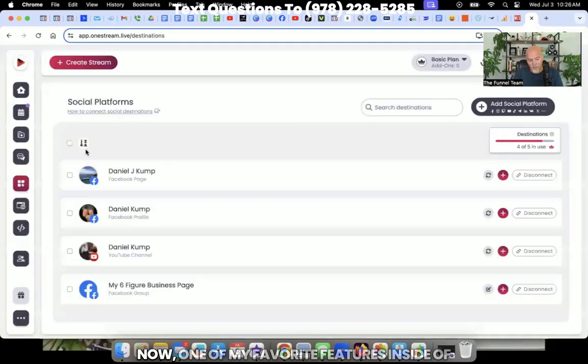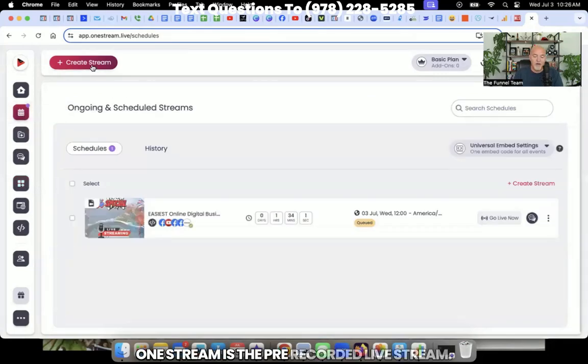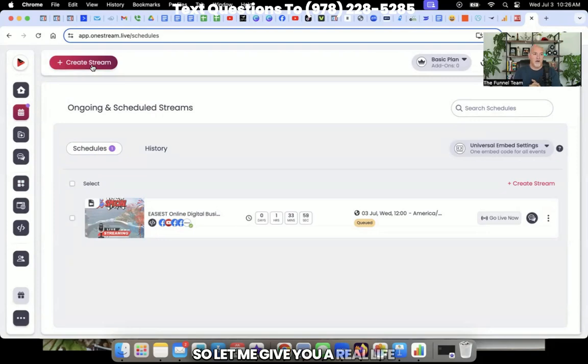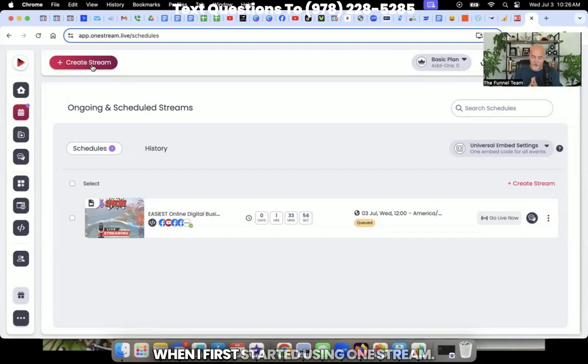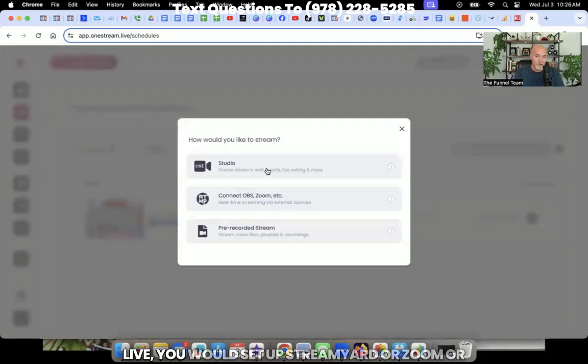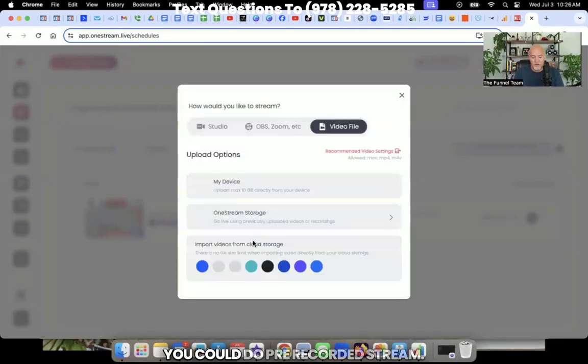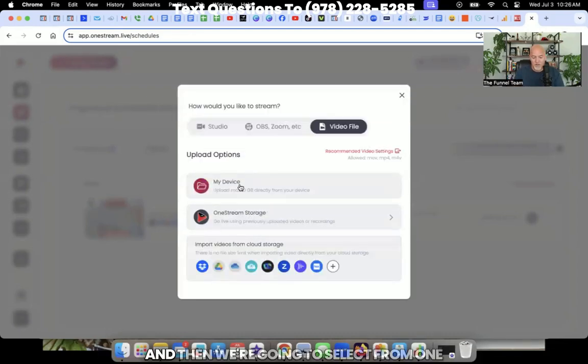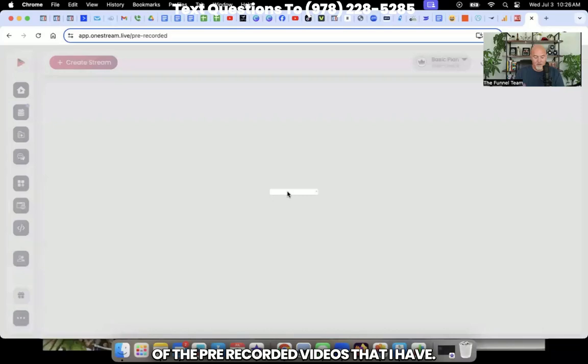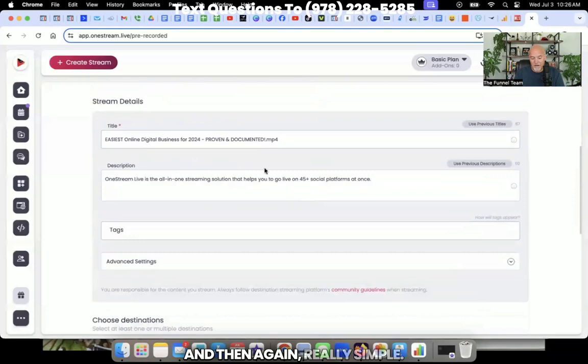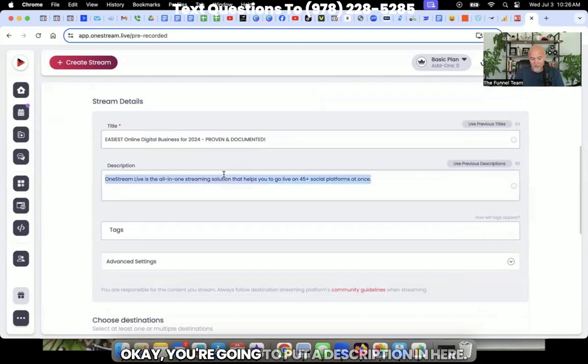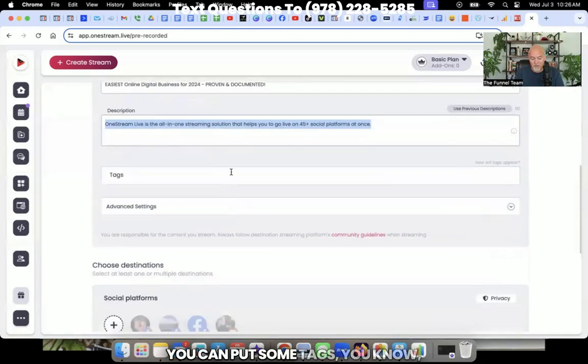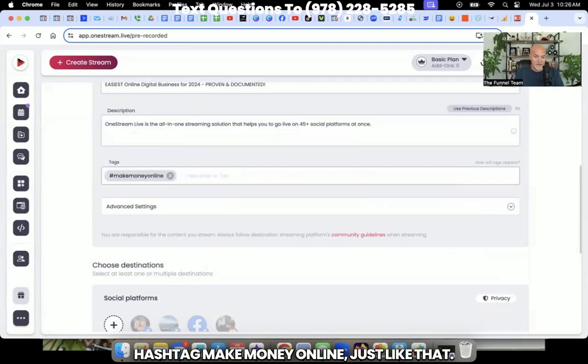Now, one of my favorite features inside of OneStream is the pre-recorded live stream. So let me give you a real life example and real life data of what happened when I first started using OneStream. You go here. And just like you would go live, you would set up StreamYard or Zoom or whatever it is, and you would schedule your stream, you could do pre-recorded stream. And then we're going to select from one of the pre-recorded videos that I have. And I'm just going to pop that in there right there. This is a recent webinar that I did. And then again, really simple, you're going to title this, you're going to put a description in here, you can put some tags, hashtag make money online, just like that.